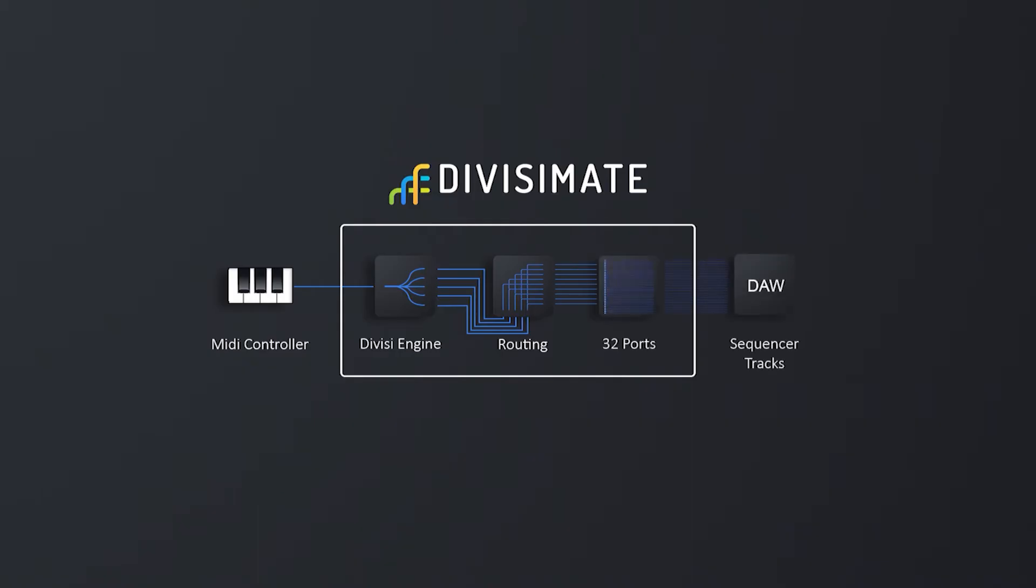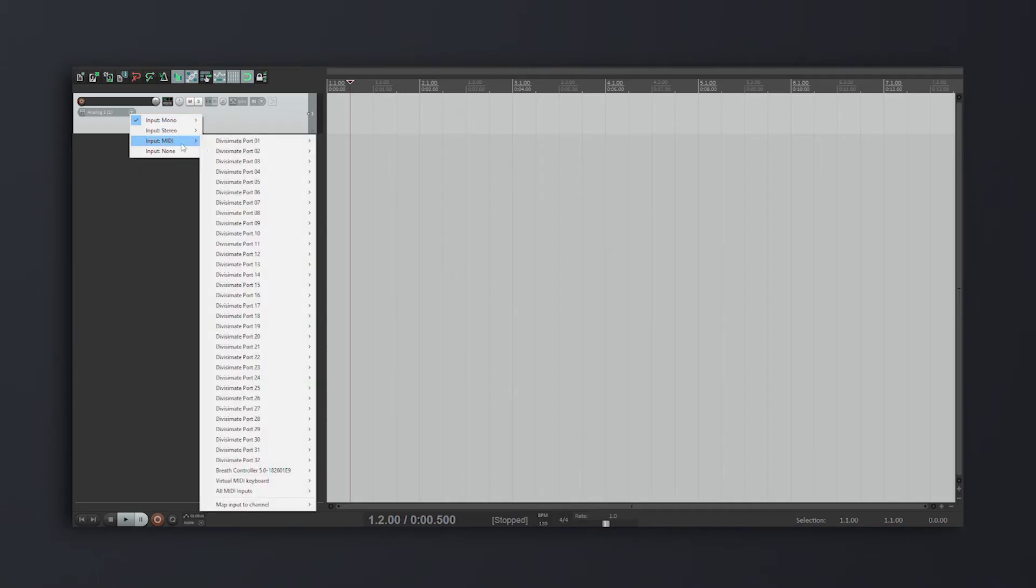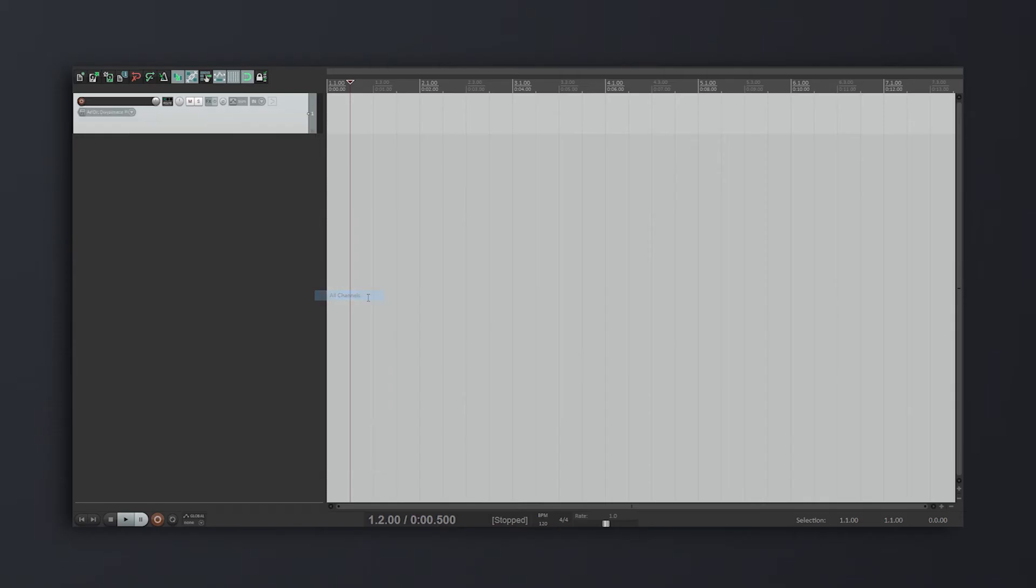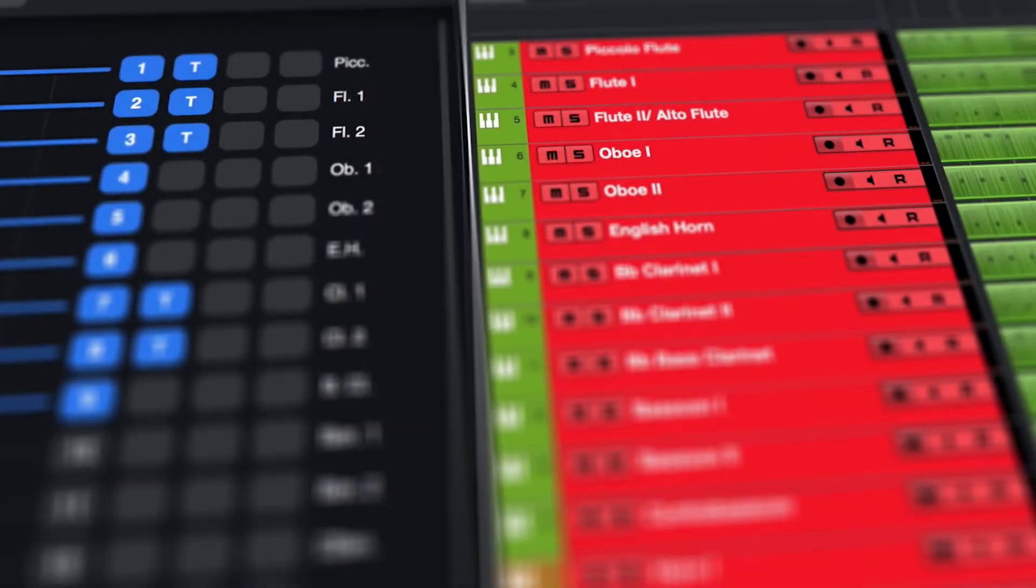In most sequencers, you can select a different input port for every instrument track. And once you have done that, every routing in Divisimate will represent a different instrumentation you can record in your sequencer.